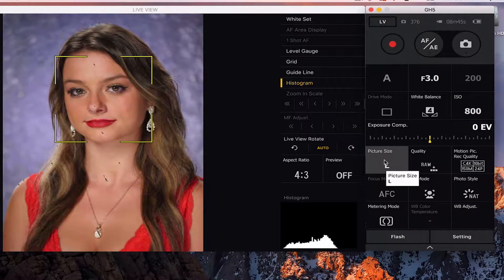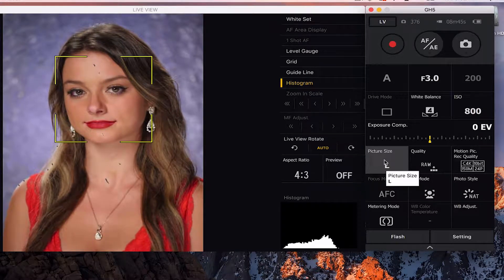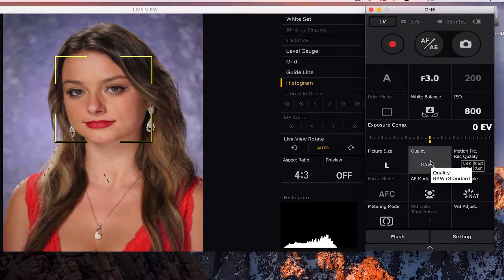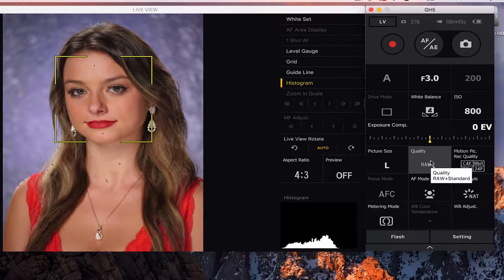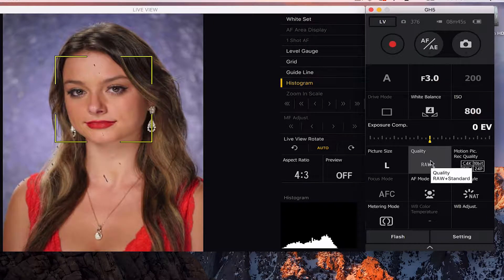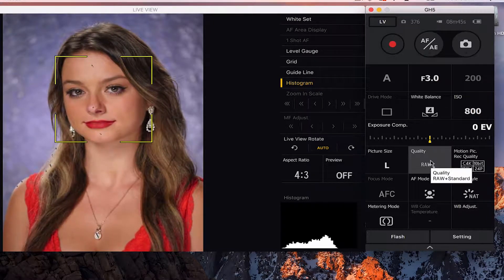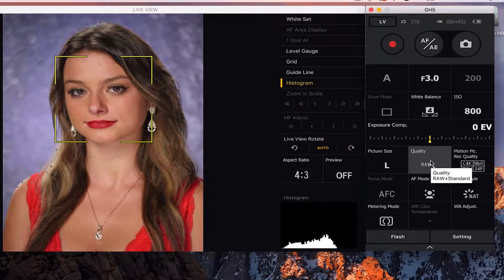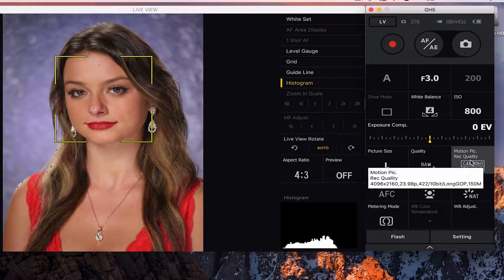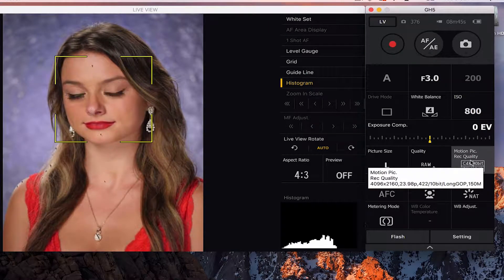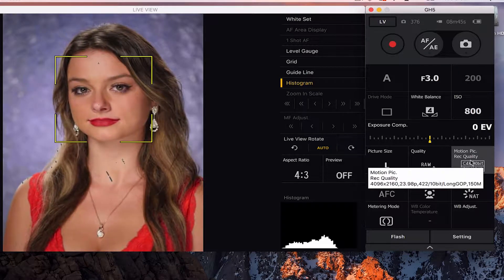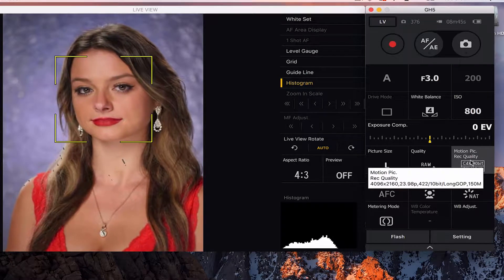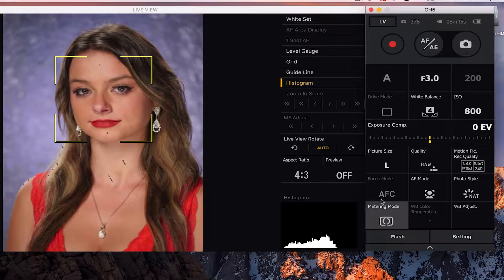Below that is your picture size. You've got large, medium, and small. Once you've selected that, you can also control the quality. I normally shoot raw with a little bit of a JPEG in case we do need a JPEG for something. Next to that is the quality of your motion picture. Are you shooting in 4K or 1080p? And what's your frame rate? You can control right there.